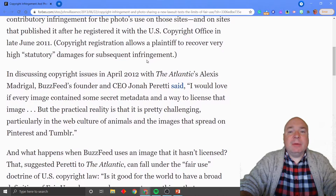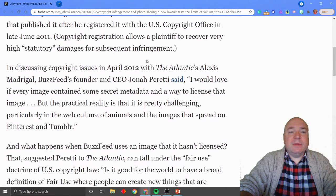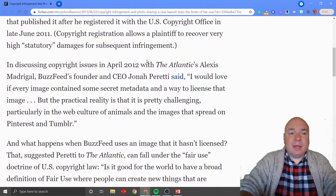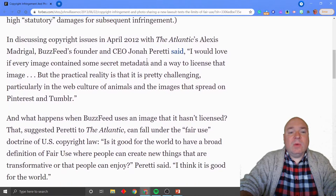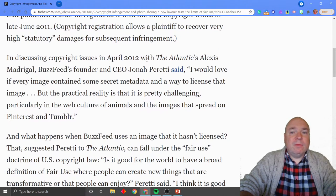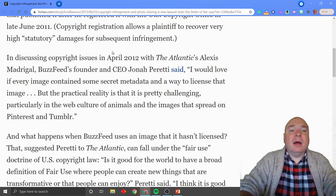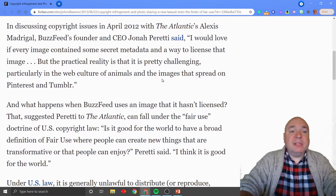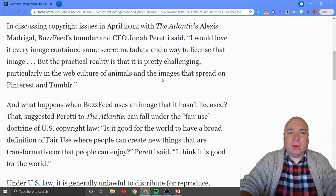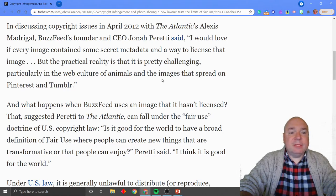After he registered the complaint with the U.S. Copyright Office in 2011, the lawsuit went further and he was looking to recover significant damages. So BuzzFeed had to hire a lawyer and defend their right to have used the picture.